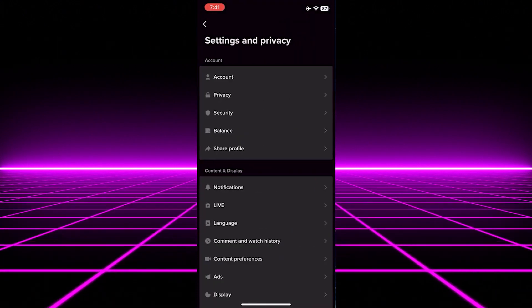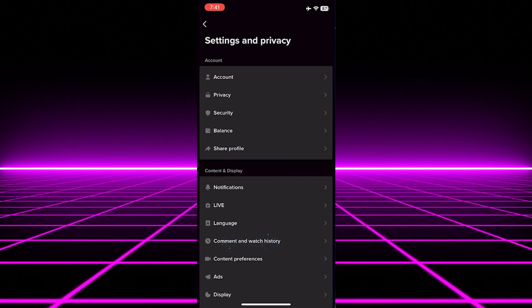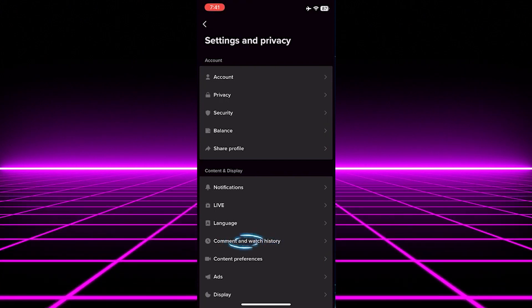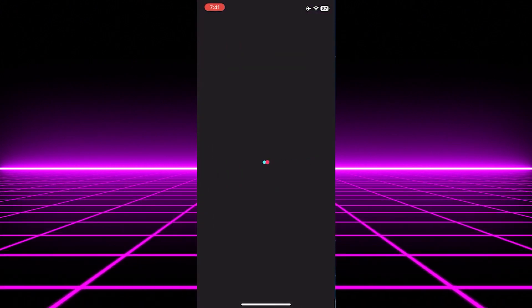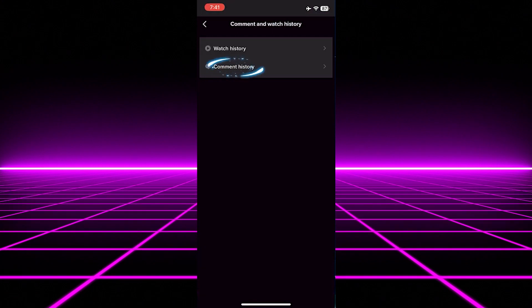On the Settings and Privacy screen, tap on Comment and Watch History. Then, select Comment History.